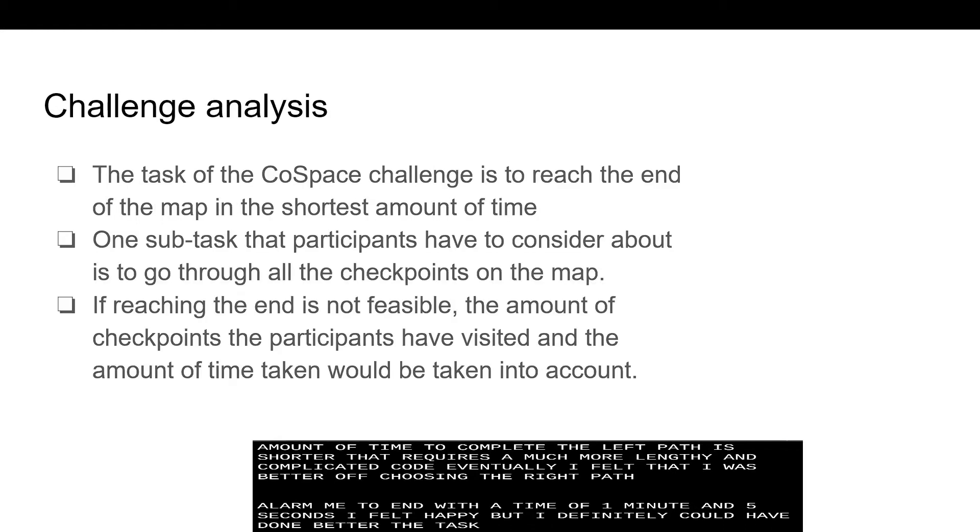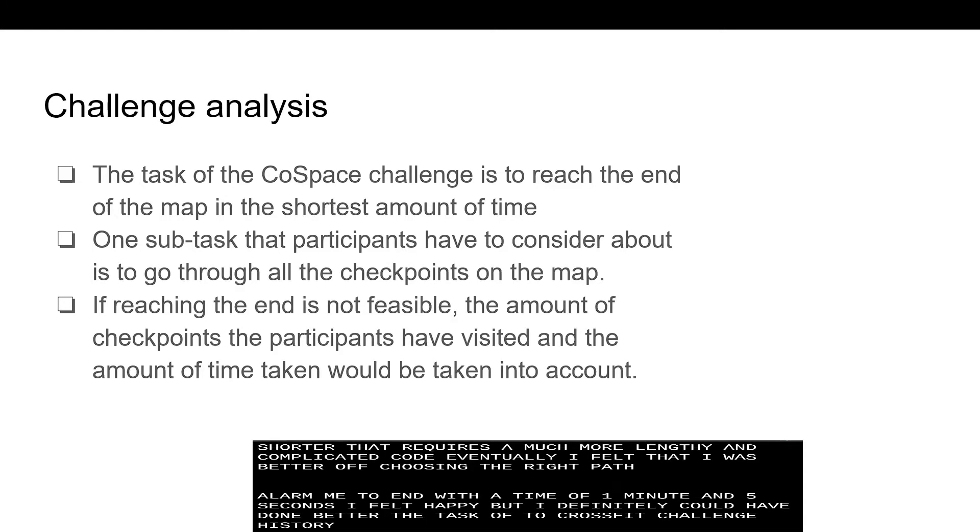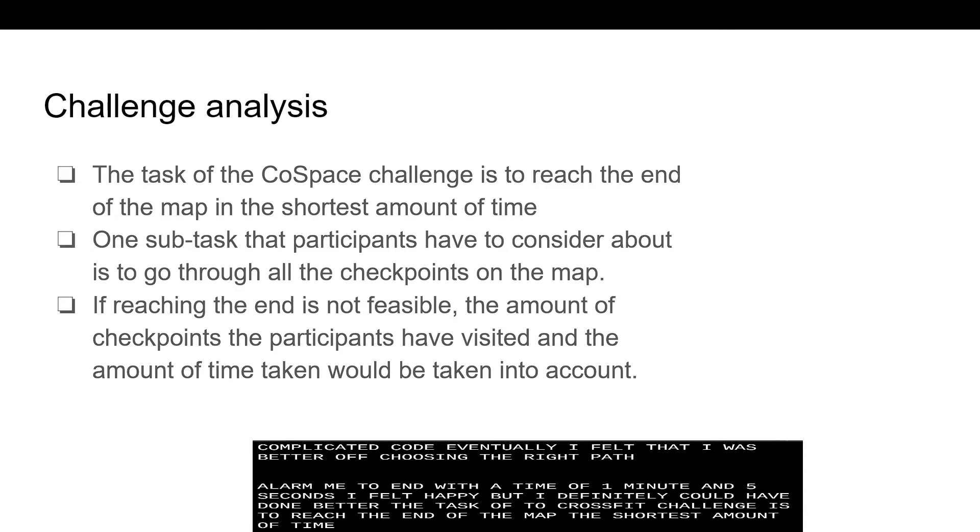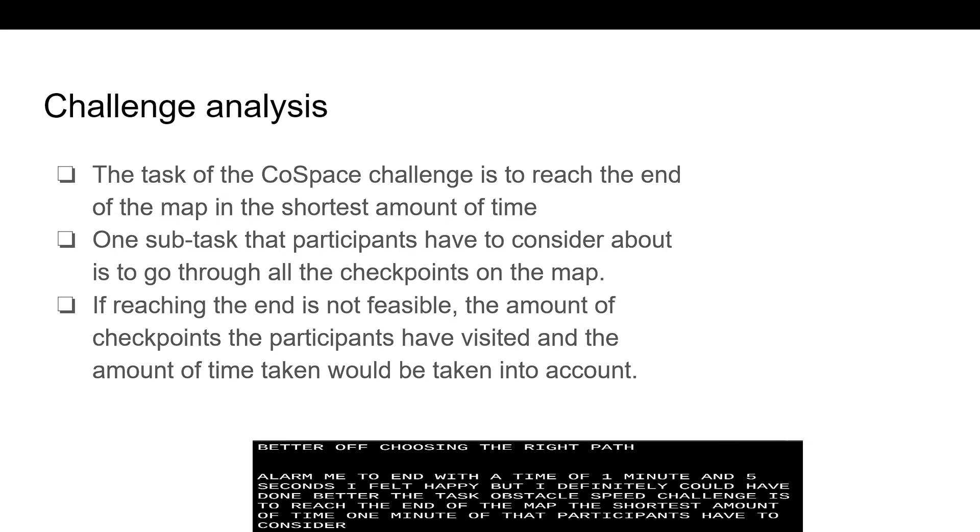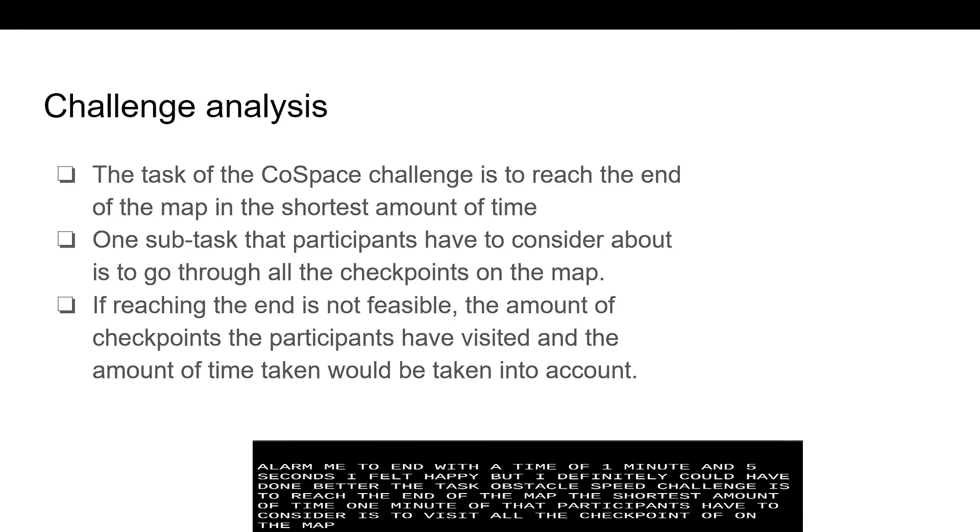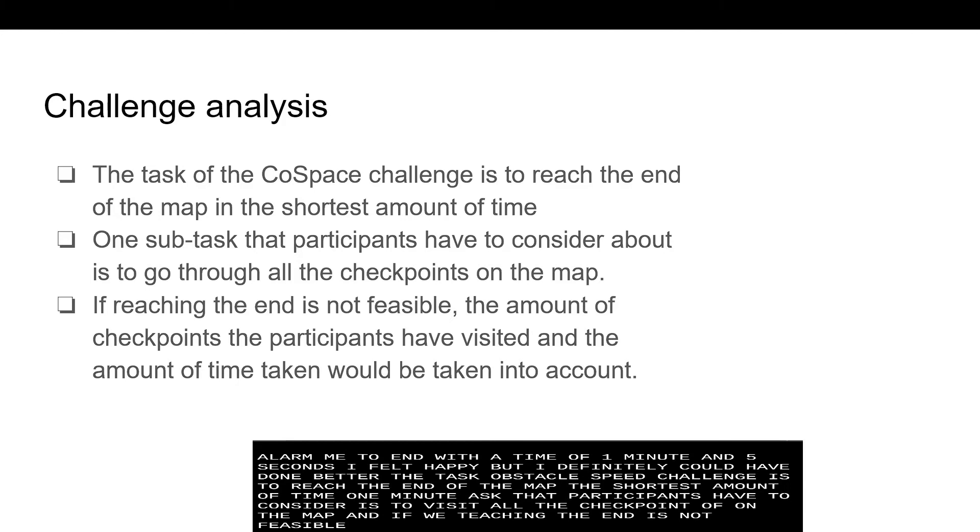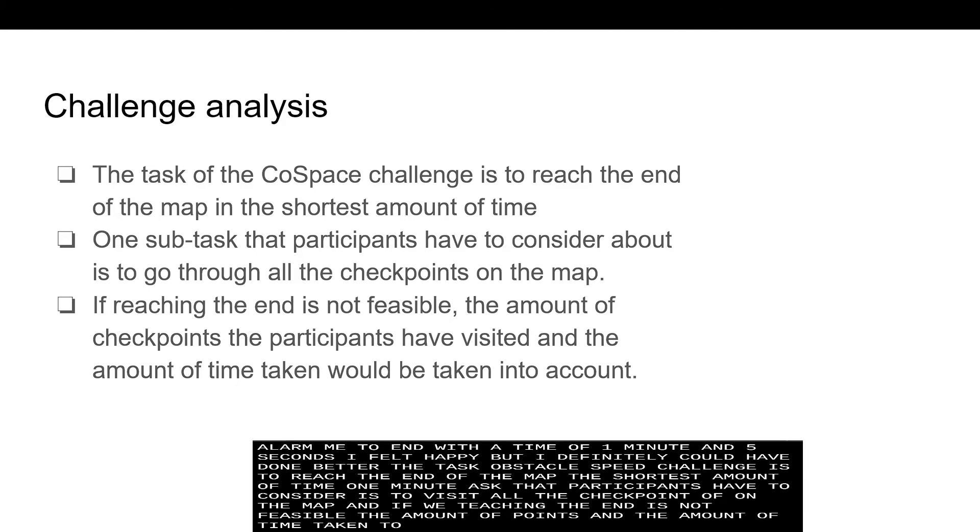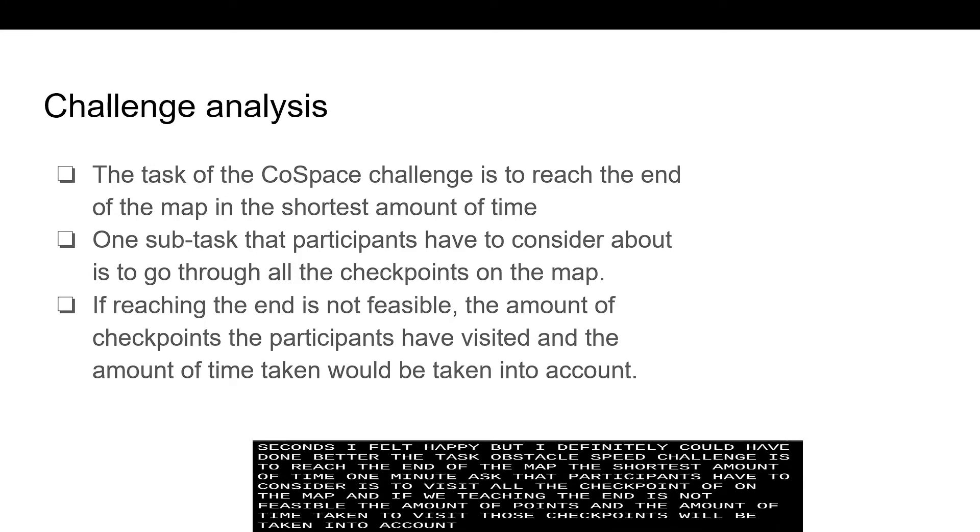The task of the CoSpace Challenge is to reach the end of the map in the shortest amount of time. One mini-task that participants have to consider is to visit all the checkpoints on the map. And if reaching the end is not feasible, the amount of checkpoints and the amount of time taken to visit those checkpoints will be taken into account by the judges.